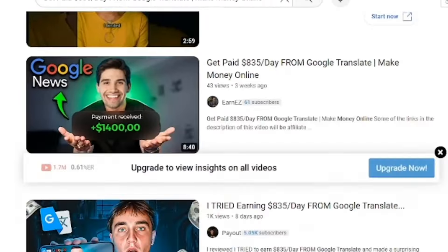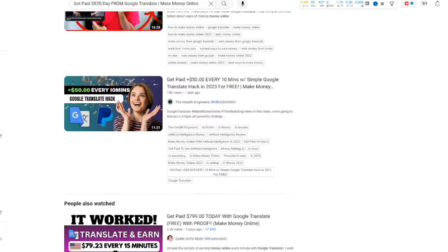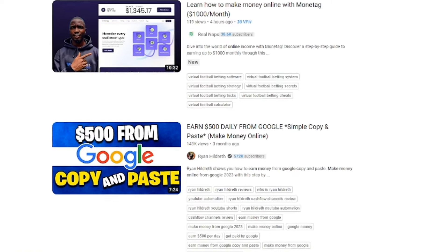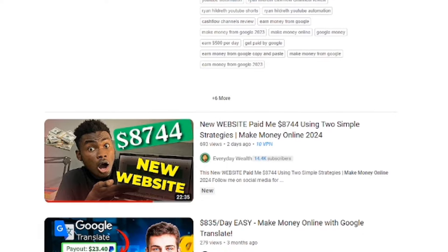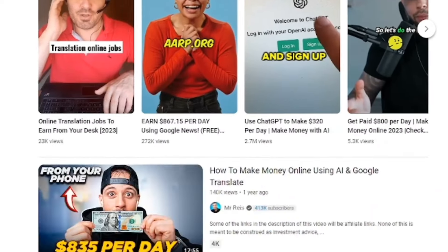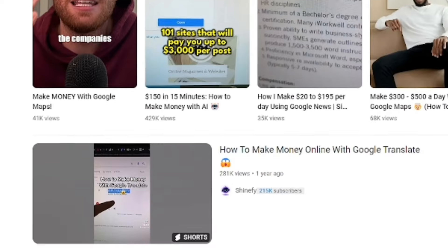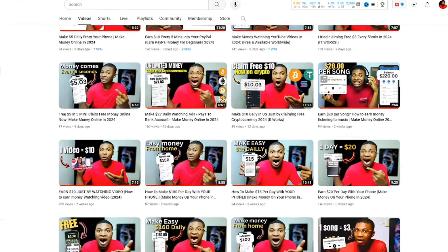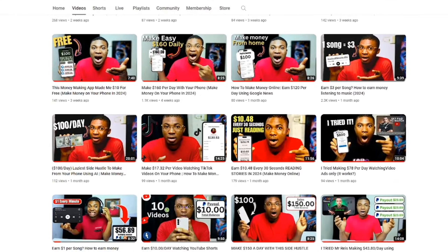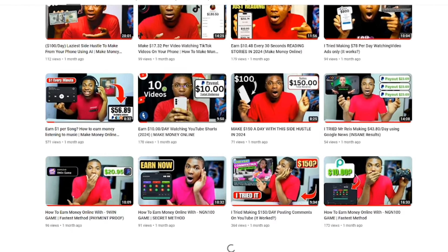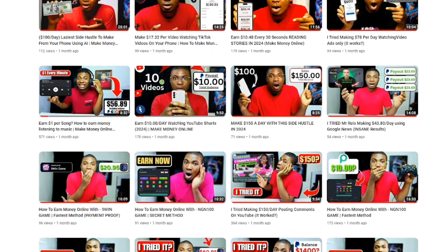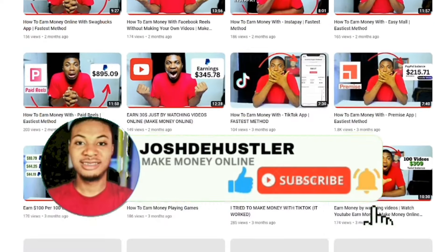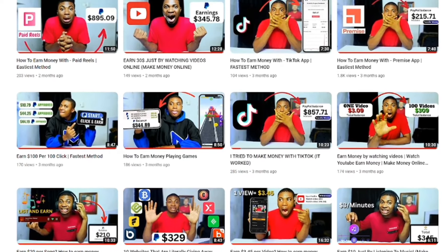I'm going to be trying one of the talked-about videos on YouTube on how to make money using Google Translate, and I'm going to try it right here in this video and give my opinion on whether it works or not. But if it doesn't work, I'm going to show you the latest method you can try in 2024 to start getting paid online. My name is George the Hustler, and in this channel I teach you how to make money online. Like this video, comment what you think, and don't forget to subscribe.